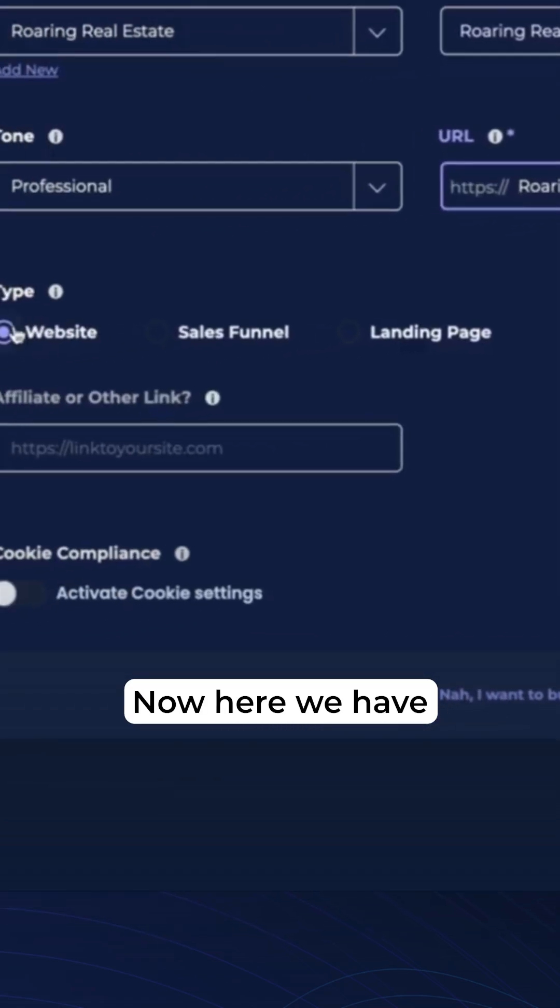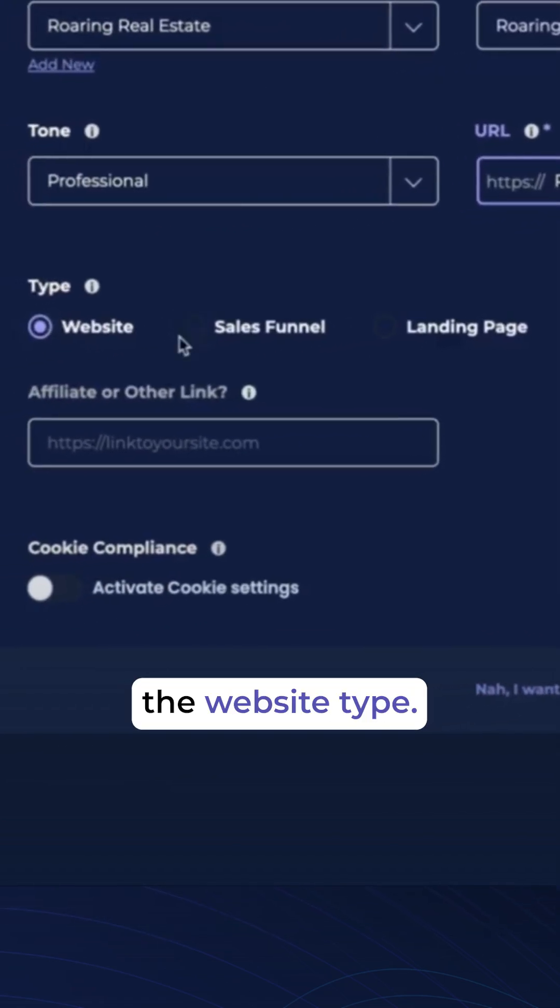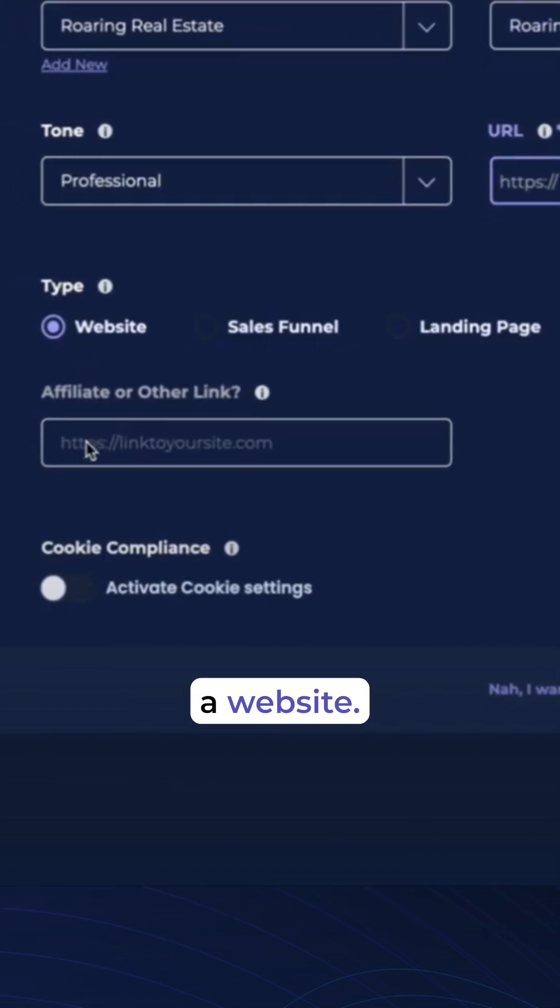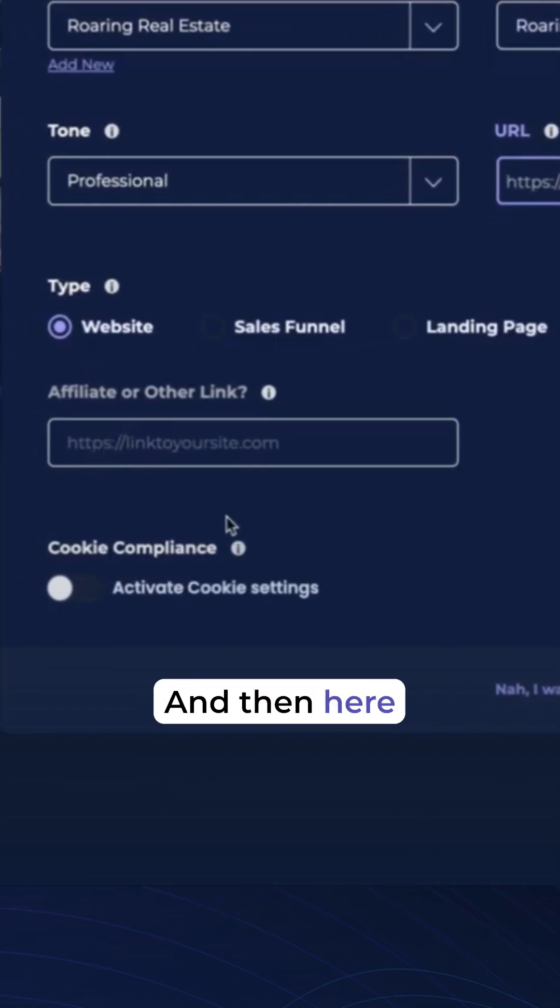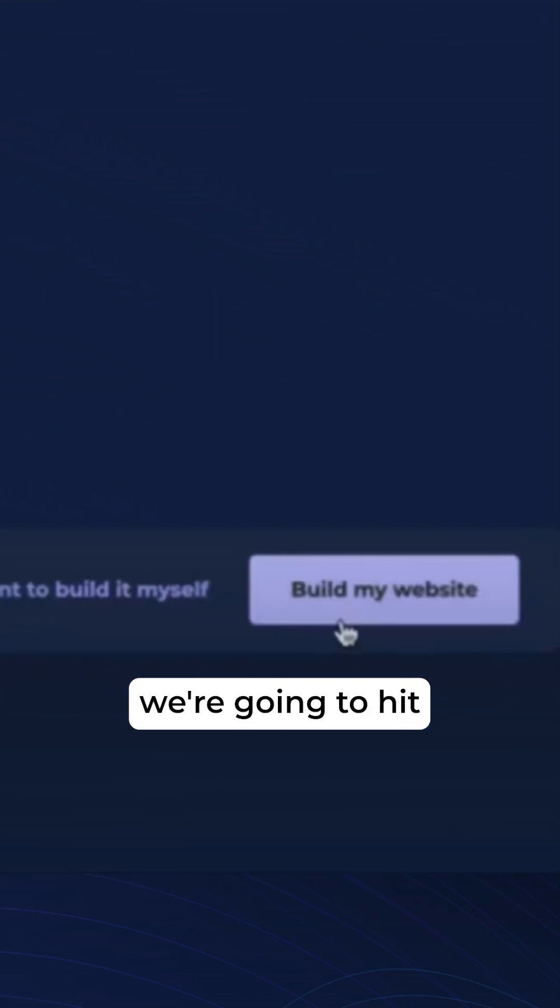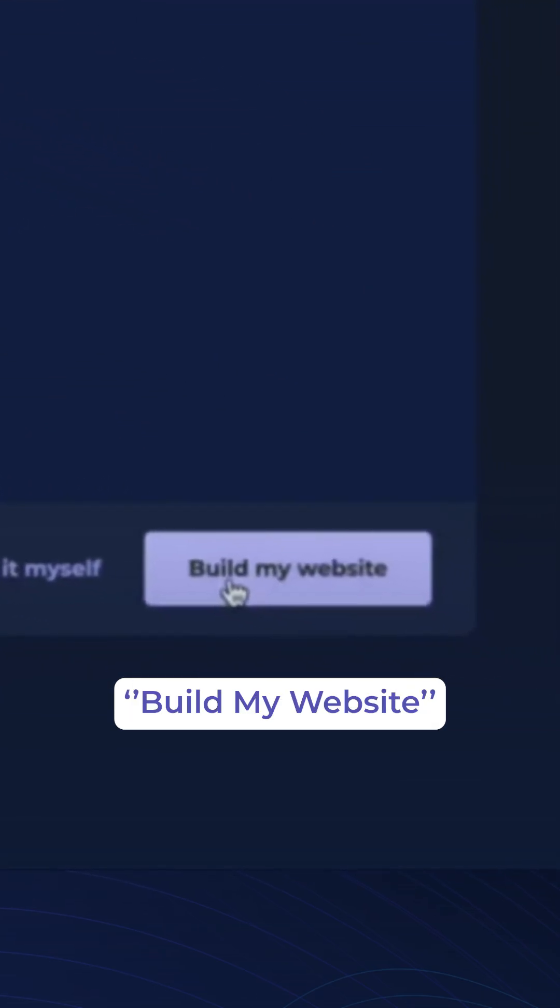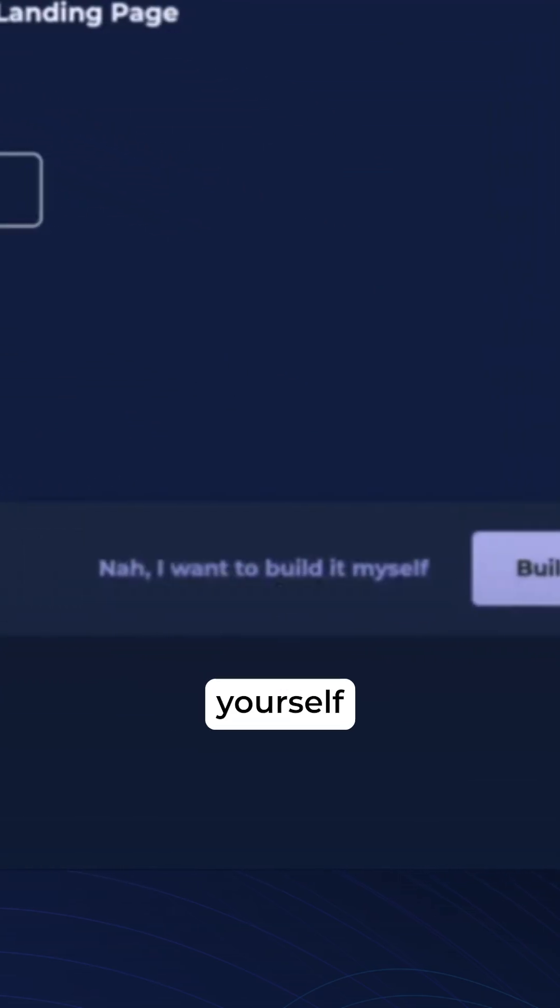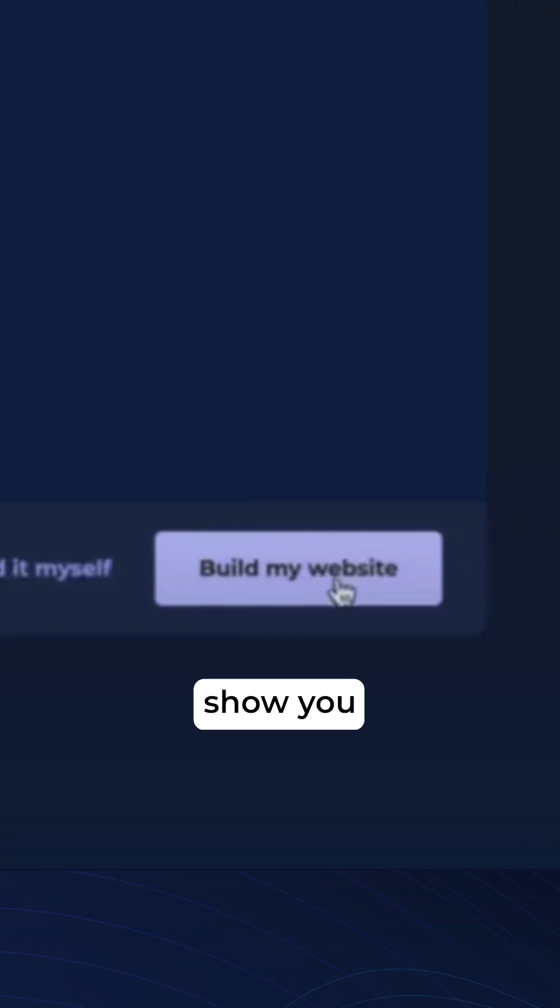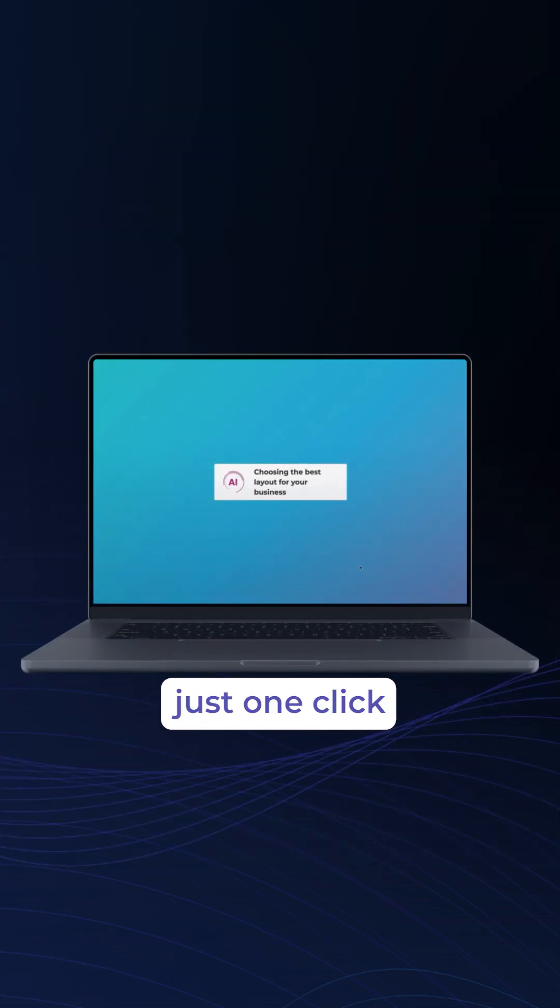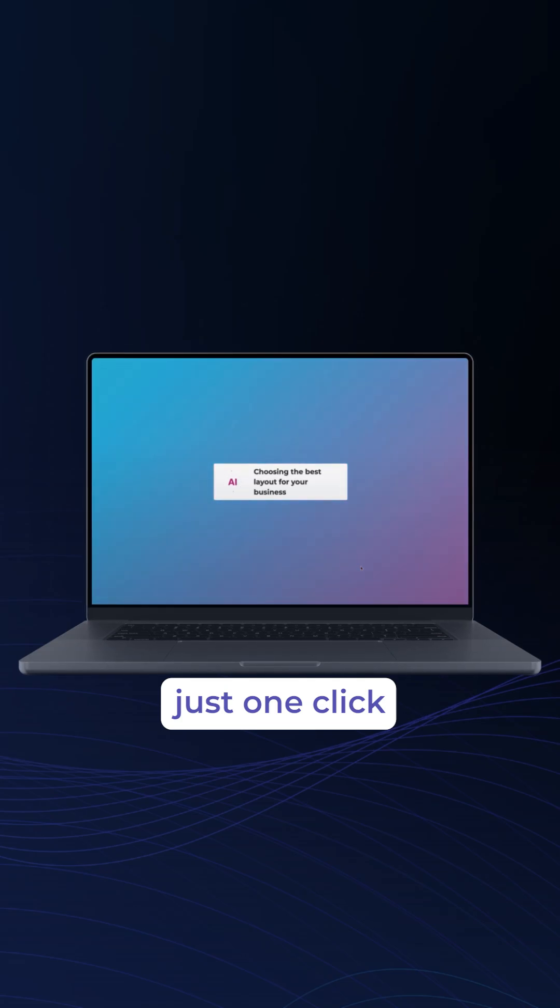Now here we have the website type. This is going to be a website. And then here we're going to hit Build My Website. You can also build it yourself, but I want to show you how easy it is to build a website in just one click.